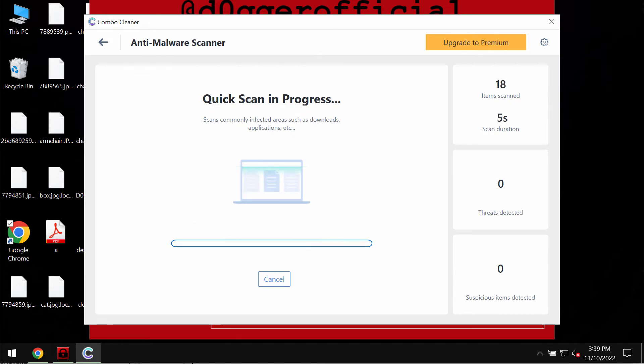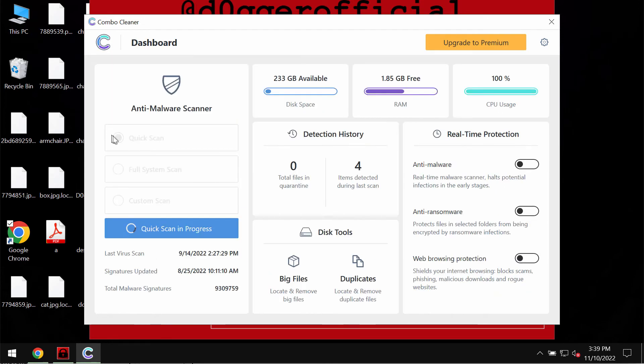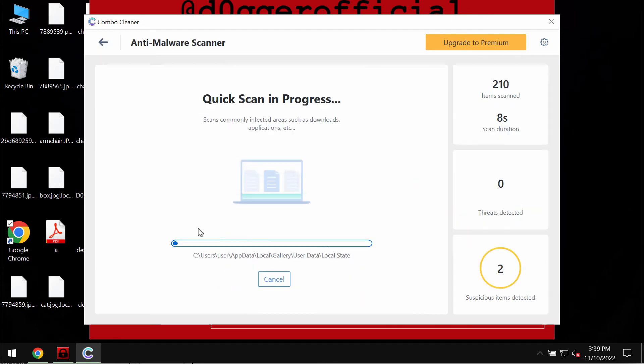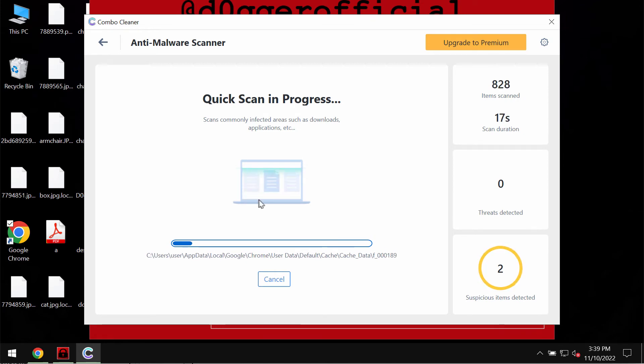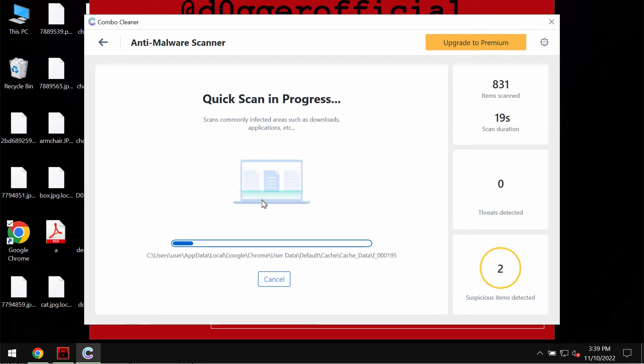ComboCleaner will be initially in trial mode so only quick scan option is available. The program most likely should first of all update its anti-malware database, which is definitely essential for proper detection and removal of any malware.